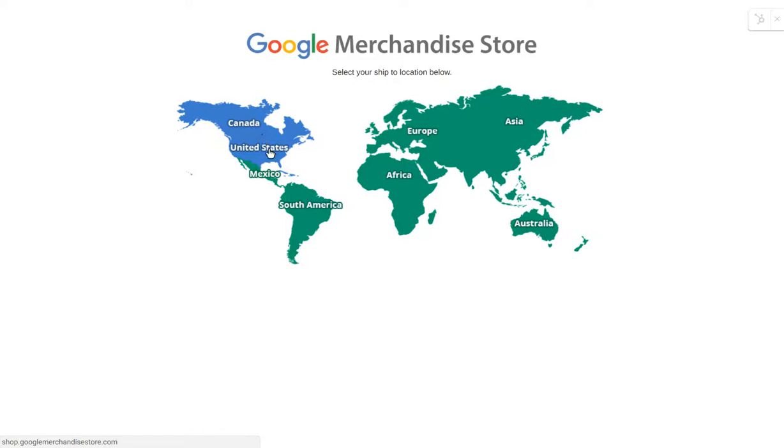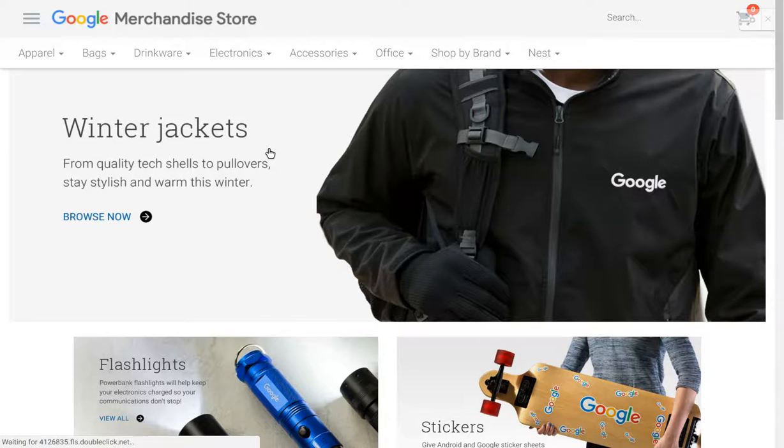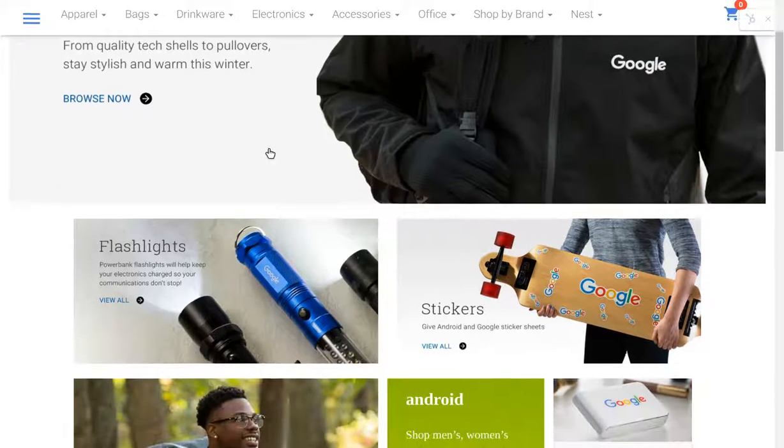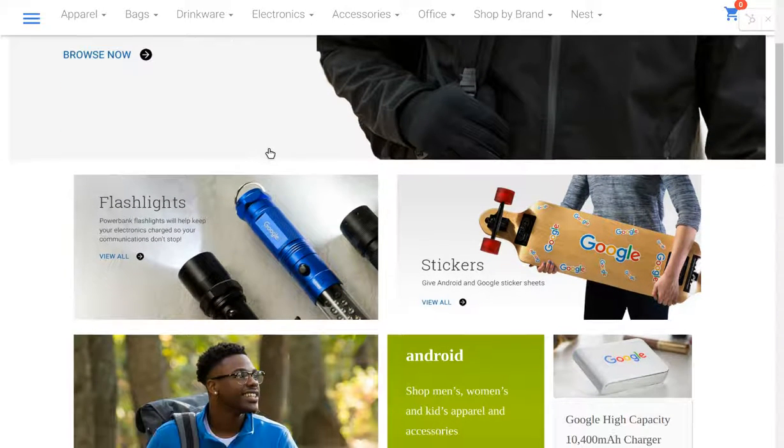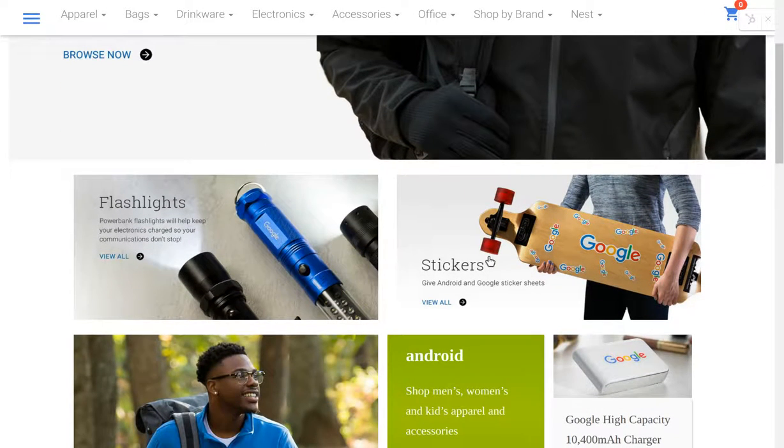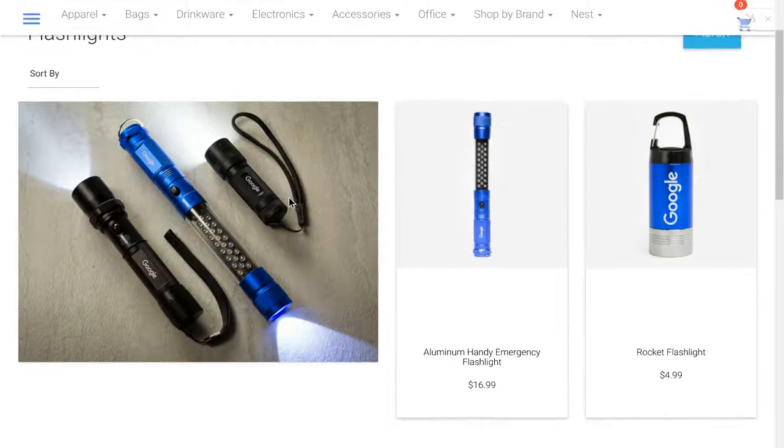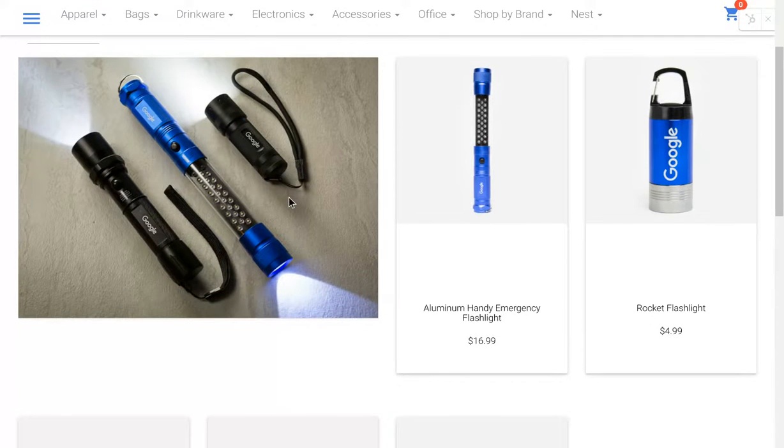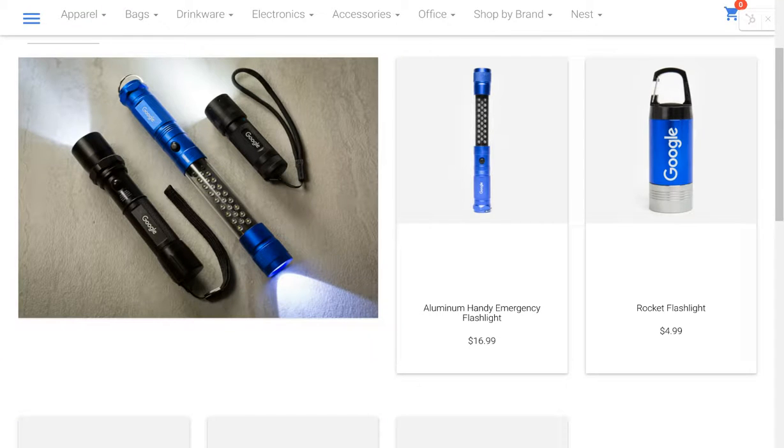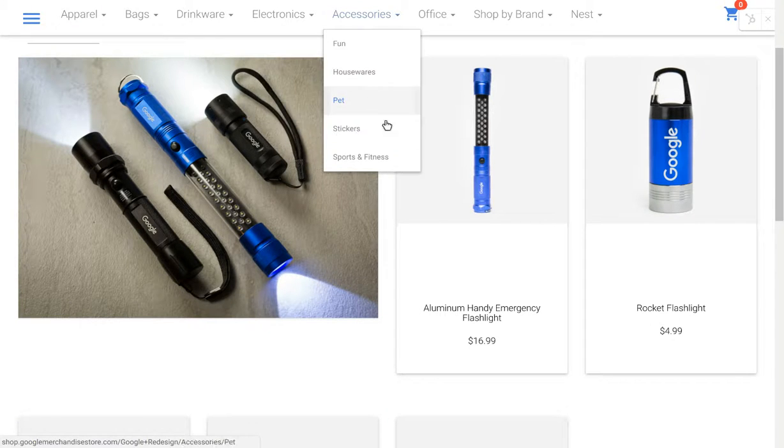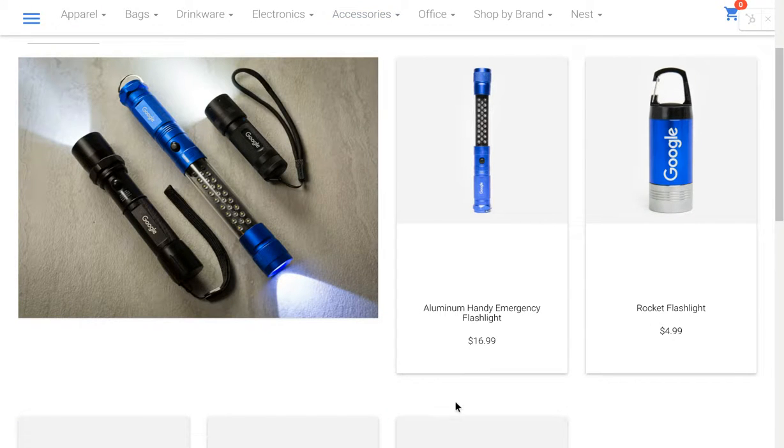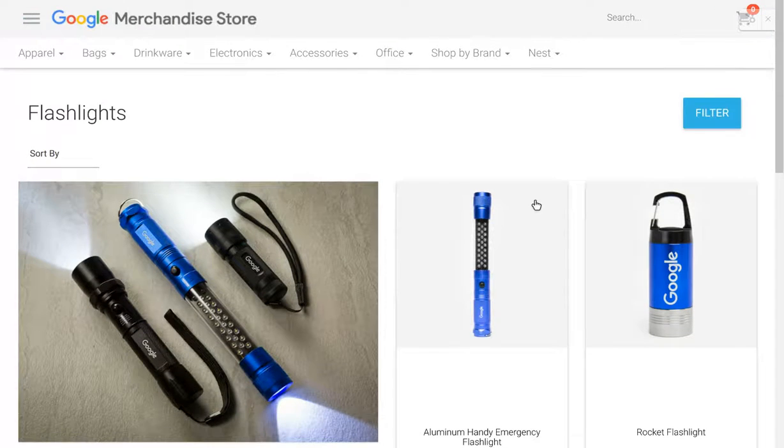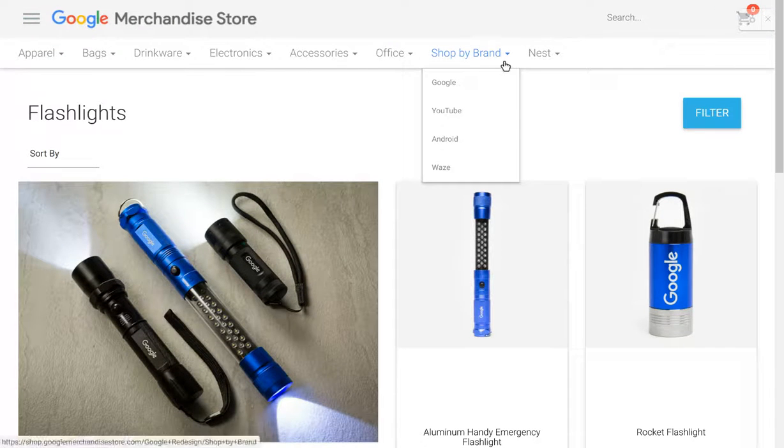We have to tell them where we are. It takes it a minute to welcome us to the store. And so here we are, stickers, flashlights. We can see the URL here is a little bit strange, Google Plus Redesign. So they must have redesigned this at some point. We can shop by brand, we can shop for Nest products and electronics.